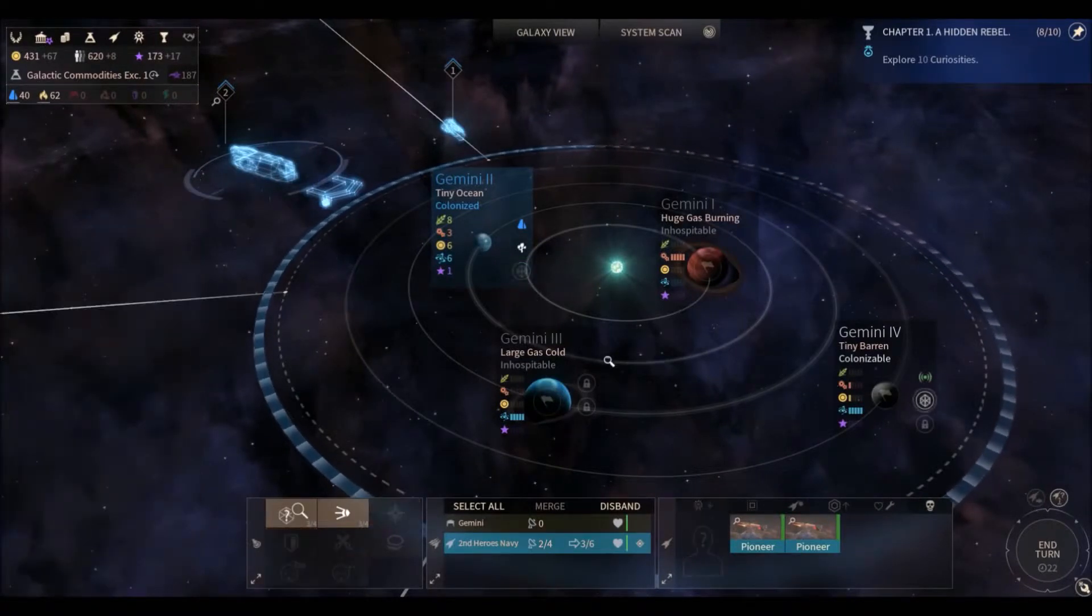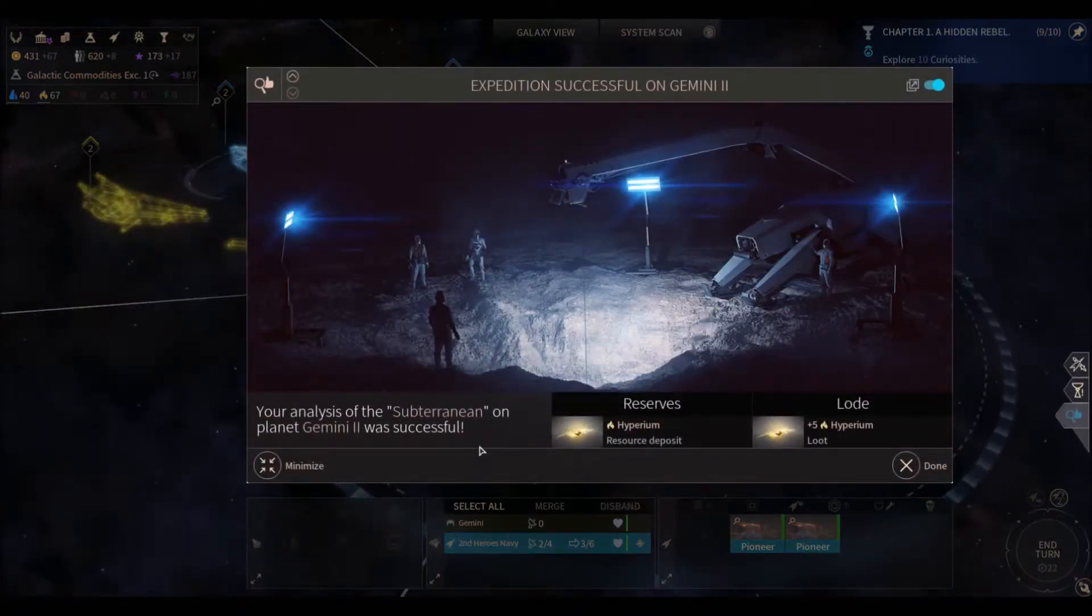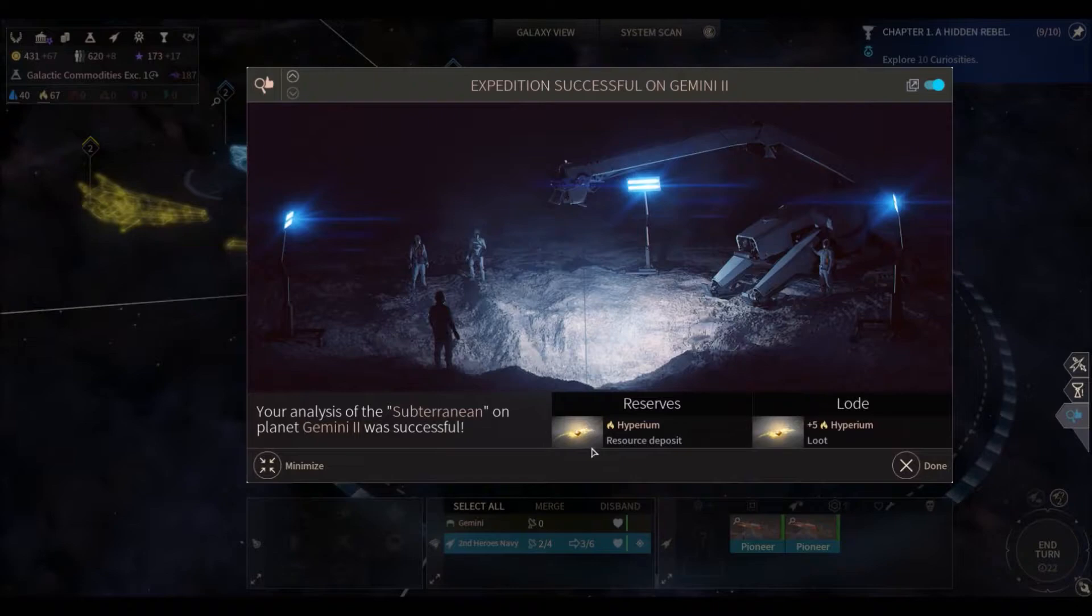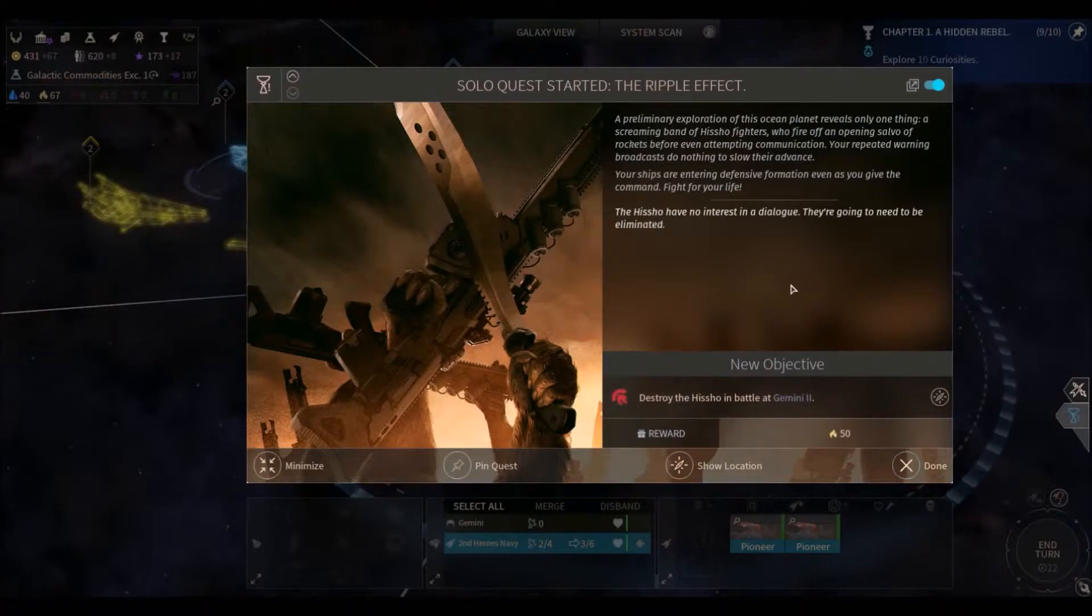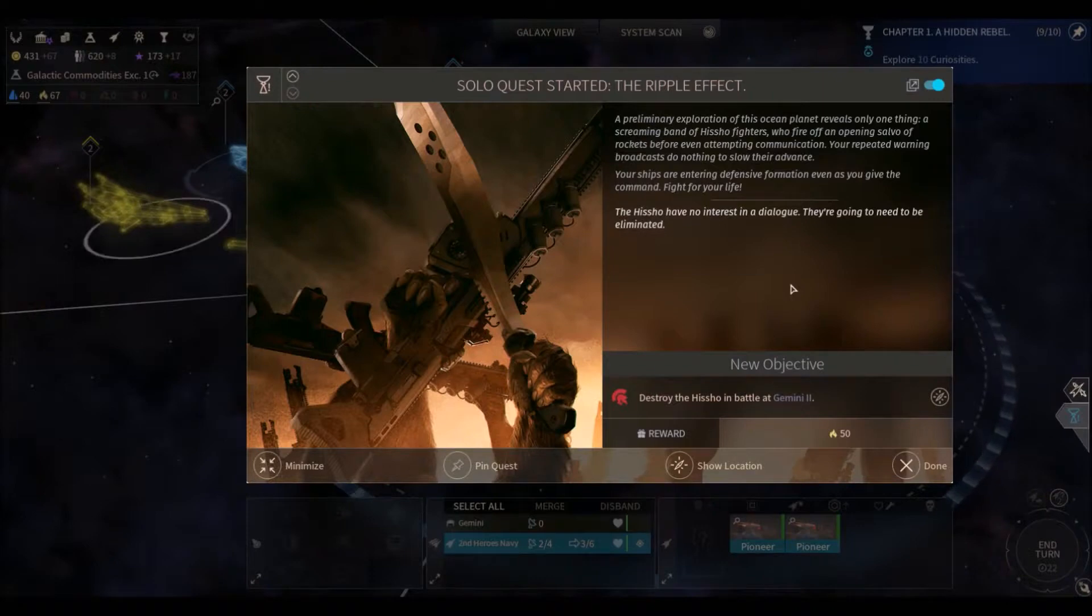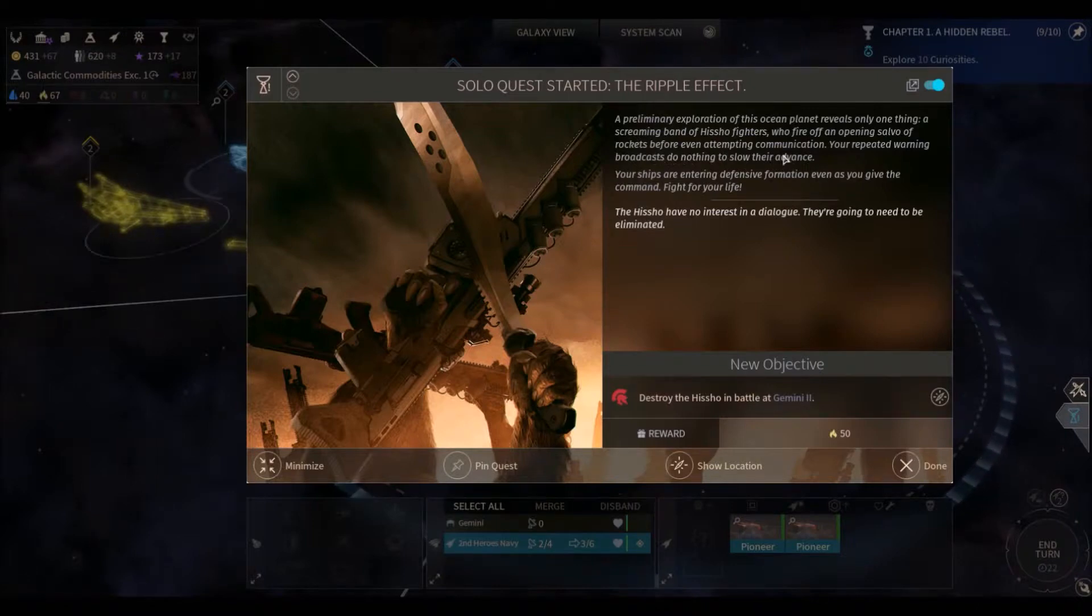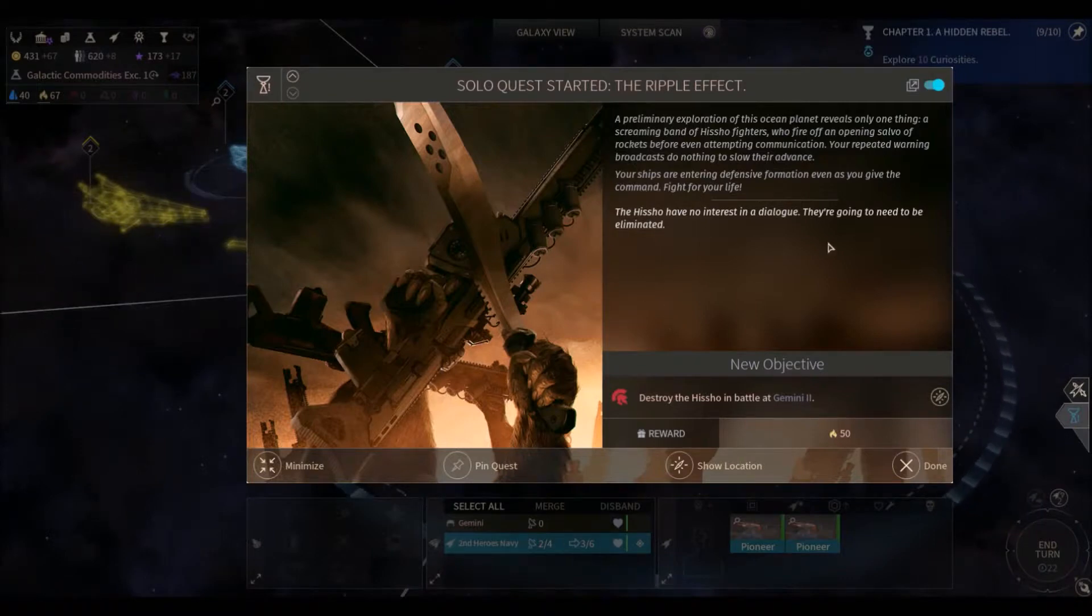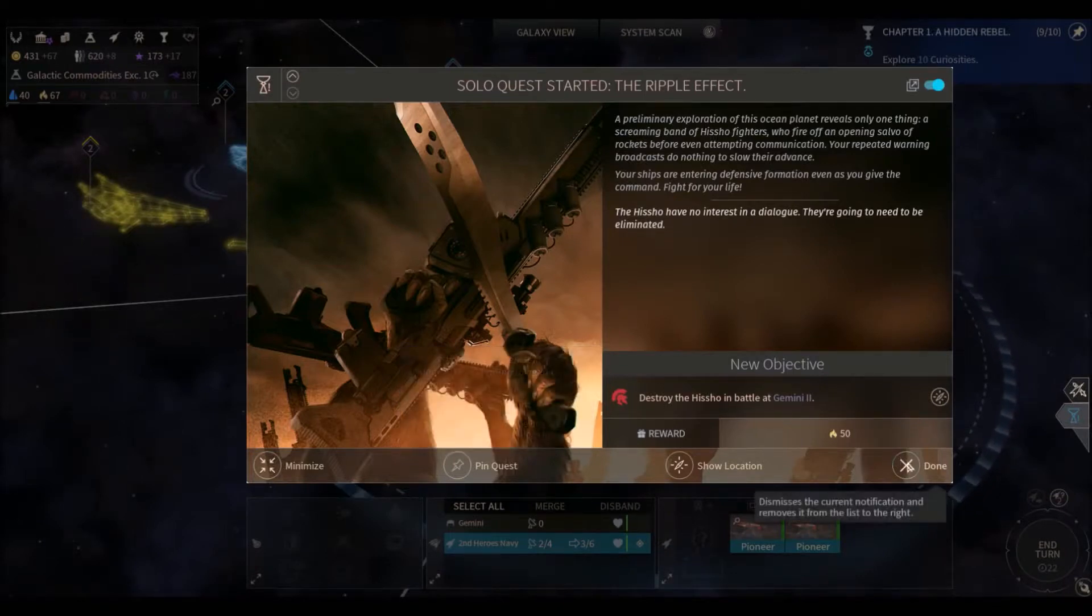So then we'll scan the next anomaly. Gemini 2 is turning out to be a pretty cool place. Hyperium has been found after our successful analysis of Subterranean Anomaly. So you got the Hyperium Resource and plus 5 Hyperium Loot. That's very good. Uh-oh. Solo Quest started. The Ripple Effect. A preliminary exploration of the ocean planet reveals only one thing. A screaming band of Hisho fighters who fire off an opening salvo of rockets before even attempting communication. Your repeated warning broadcasts do nothing to slow their advance. Your ships are entering defensive formation. Even as you give the command time to fight for your life. The Hisho have no interest in dialogue. They're going to need to be eliminated. So we have a battle here at Gemini 2. Our reward will be 50 Hyperium. And here we go.